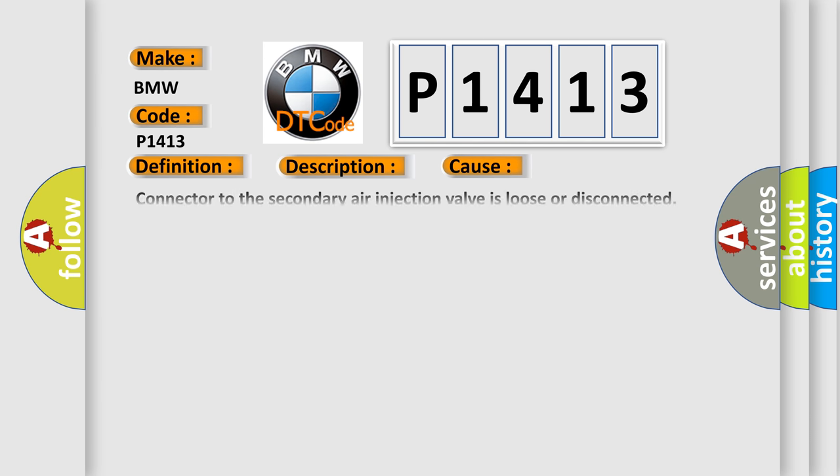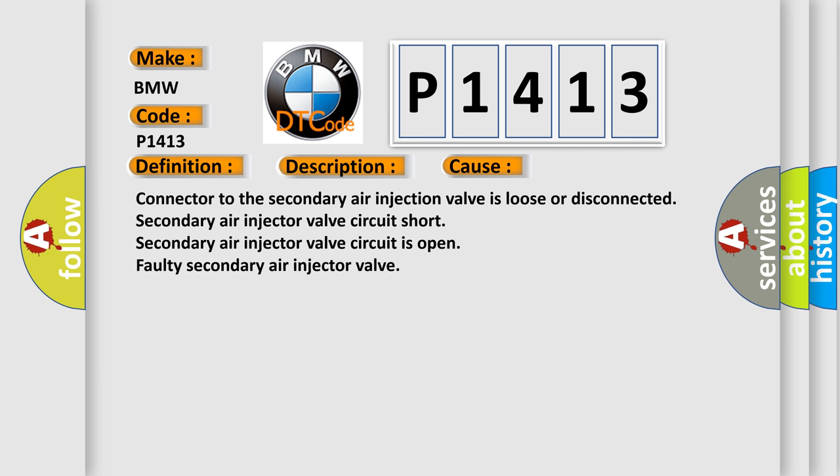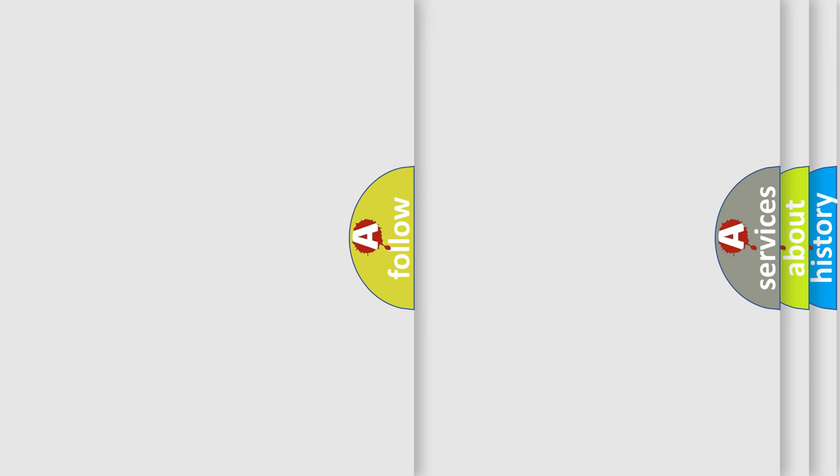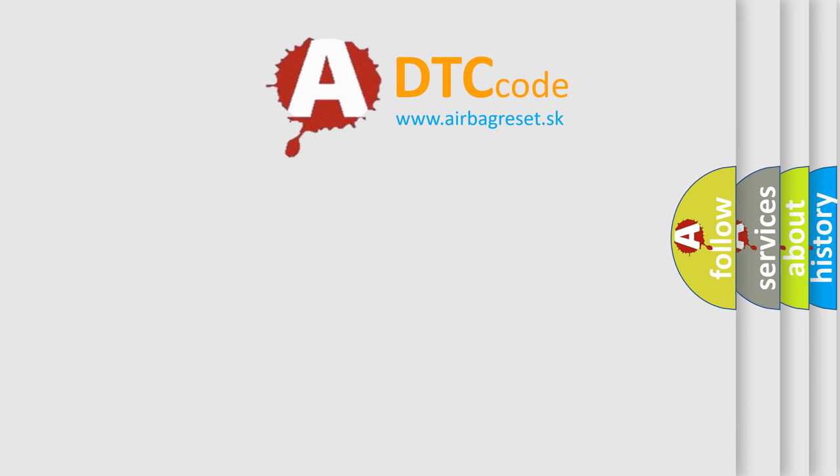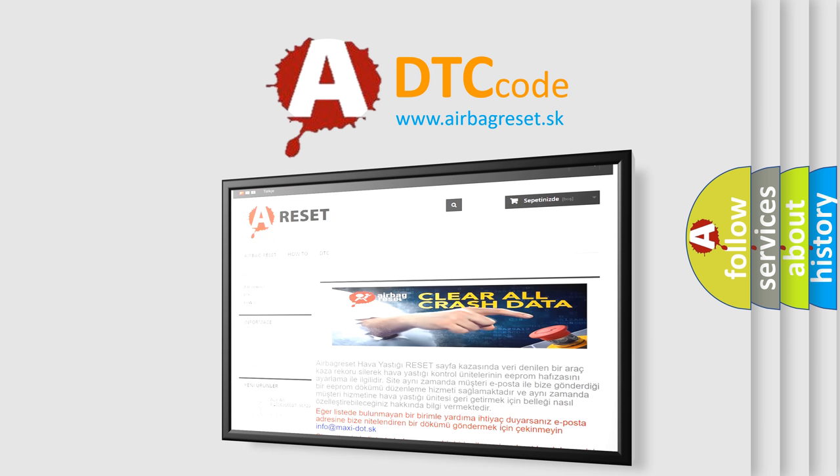This diagnostic error occurs most often in these cases: Connector to the secondary air injection valve is loose or disconnected. Secondary air injector valve circuit short. Secondary air injector valve circuit is open. Faulty secondary air injector valve.